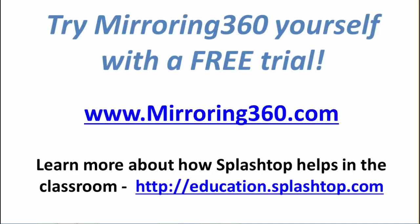So try Mirroring 360 for yourself with a free trial. Just visit mirroring360.com.